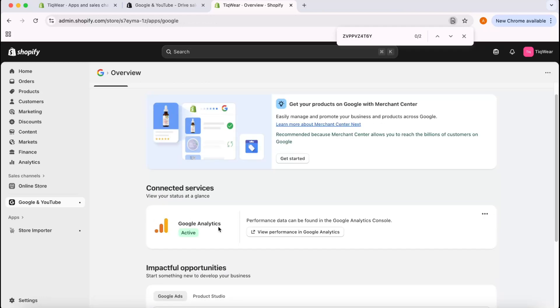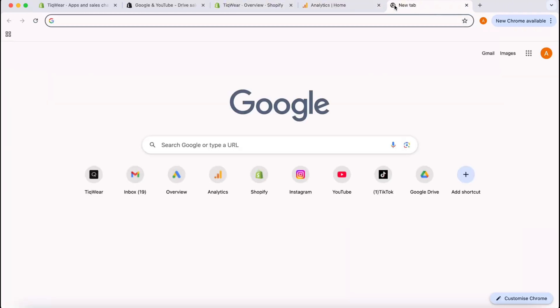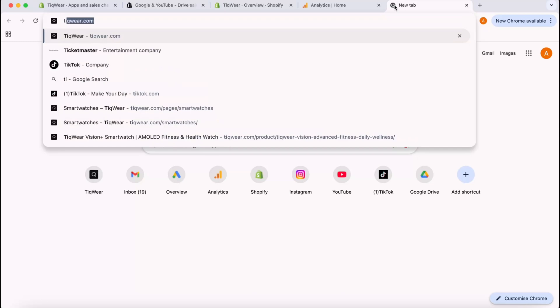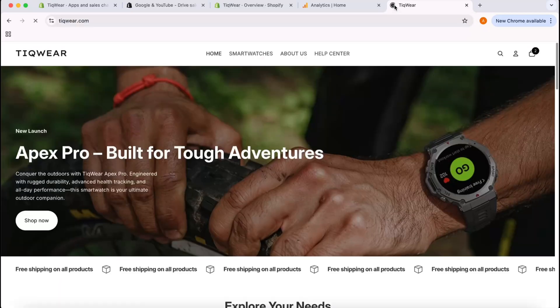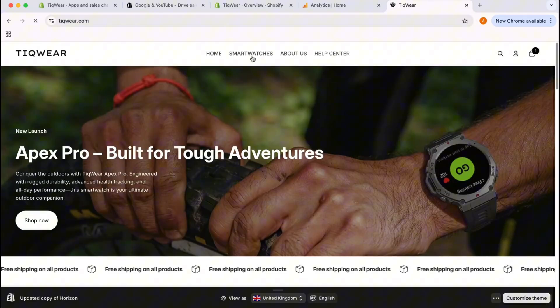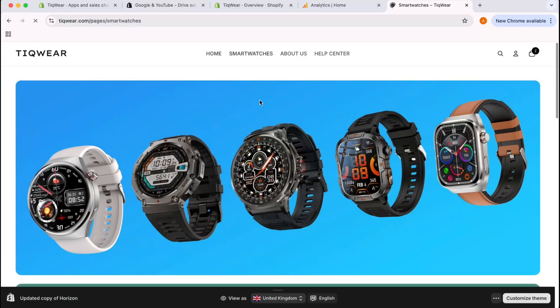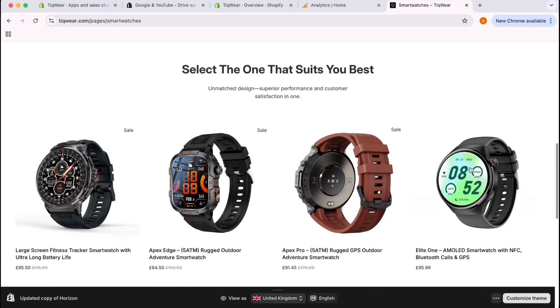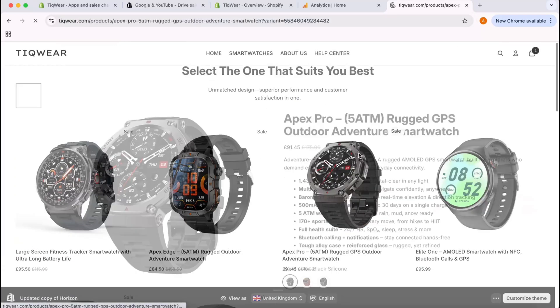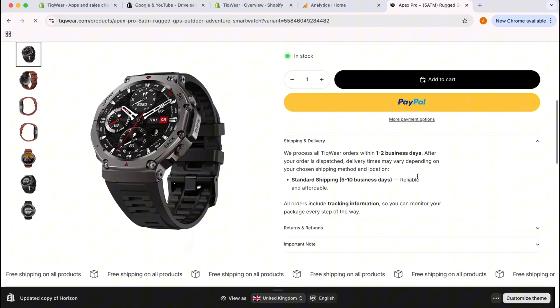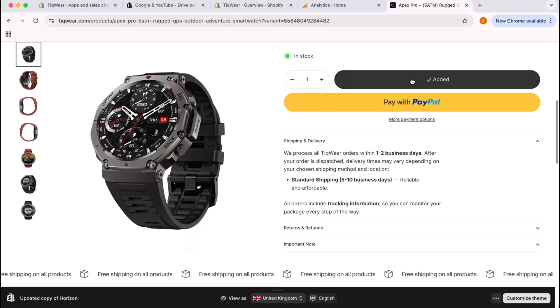Here we go, Google Analytics is active and now we can start tracking the data. If I click here on View Performance in Google Analytics, let me click and I'm going to visit the website from here, Tickware. Let's go to smartwatch. I'm going to visit this page. Let's do some activities.